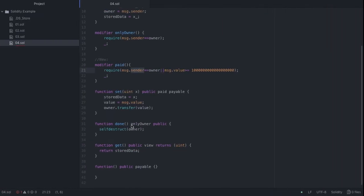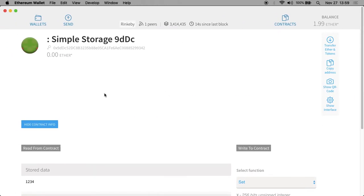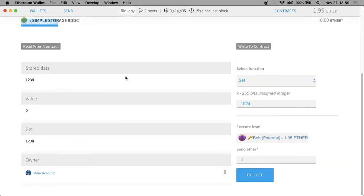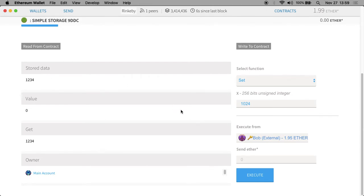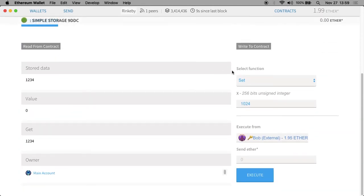If we go to the Ethereum client itself, you'll see that 1234 is still the integer that's stored there. So that was an example. Now, Bob can update this integer — he can run set, he just has to pay.